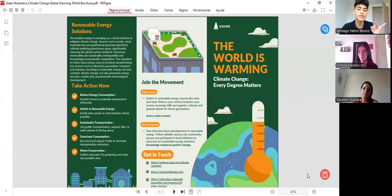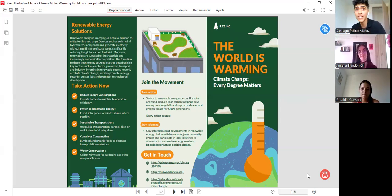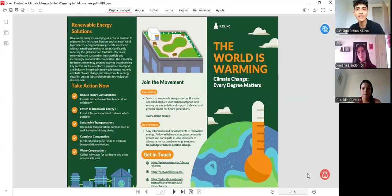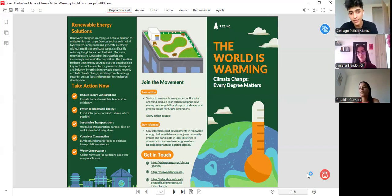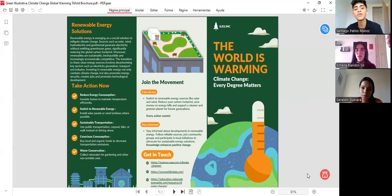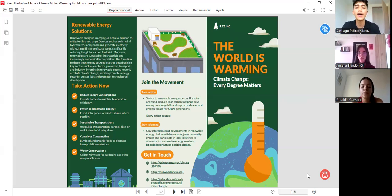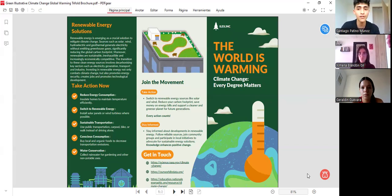Switch to renewable energy, use sustainable transportation — not only the bus or taxi, but also the bicycle, electric scooters, electric cars, and electric motorcycles. We can also practice conscious consumption, like buying local and organic products, and water conservation — it is very important to collect rainwater for gardening, washing cars, and so on.